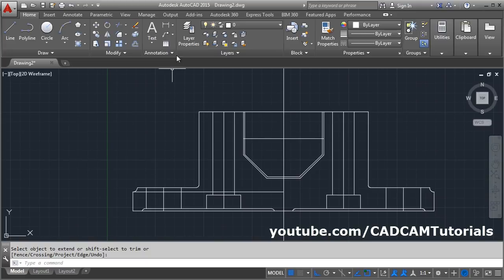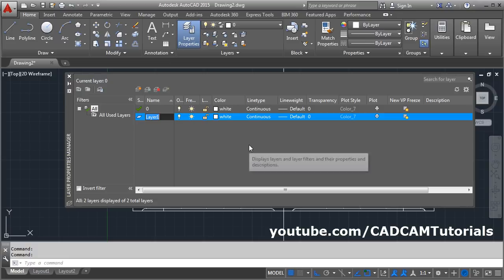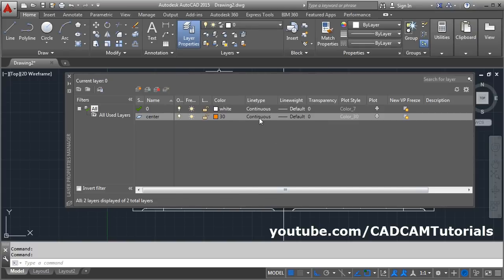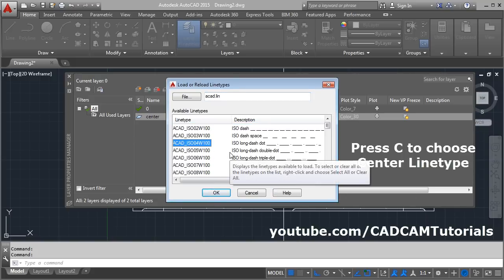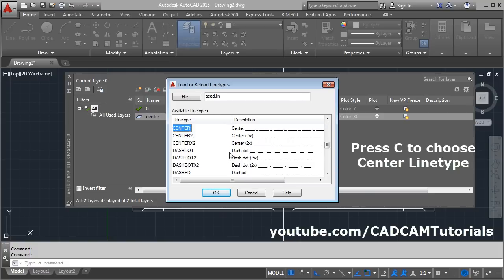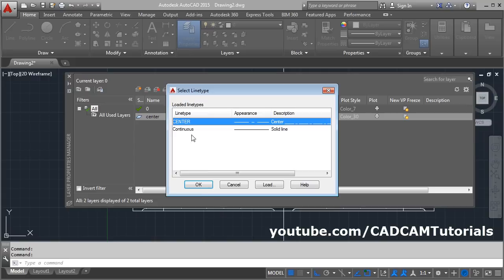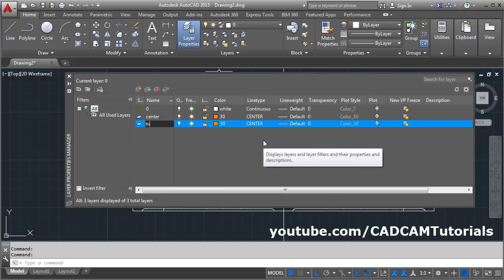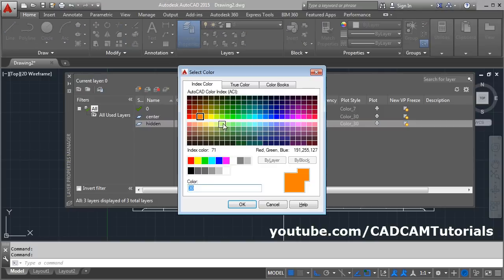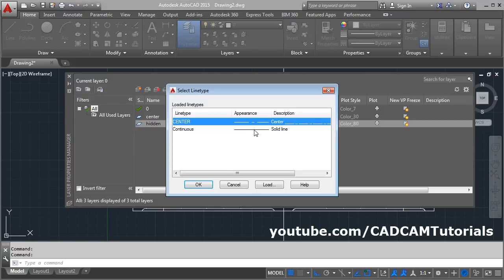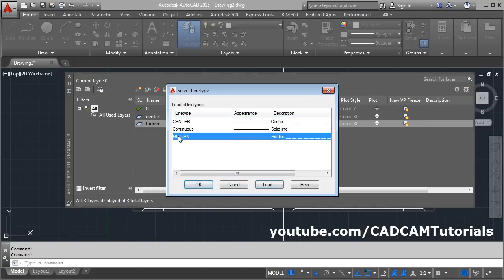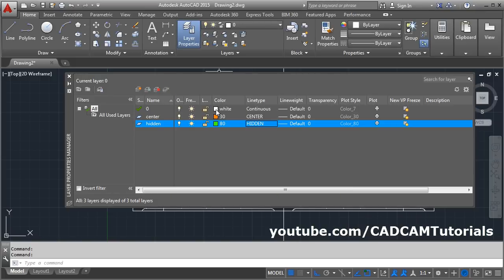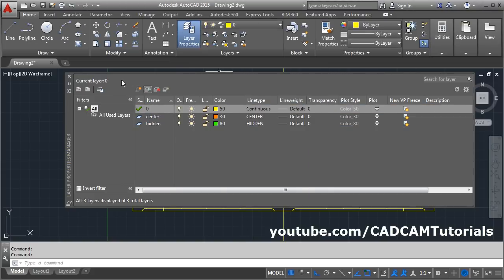Click on layer properties and create a new layer. One will be 'center' — choose the color, okay. Then click on continuous line type, click on load, press C on the keyboard for center, then okay. Choose the center line type, okay. Then again new layer: 'hidden'. Click on load, click H for hidden, okay, then choose the hidden line type, okay. Give a color to the zero layer — yellow, okay. Then close.